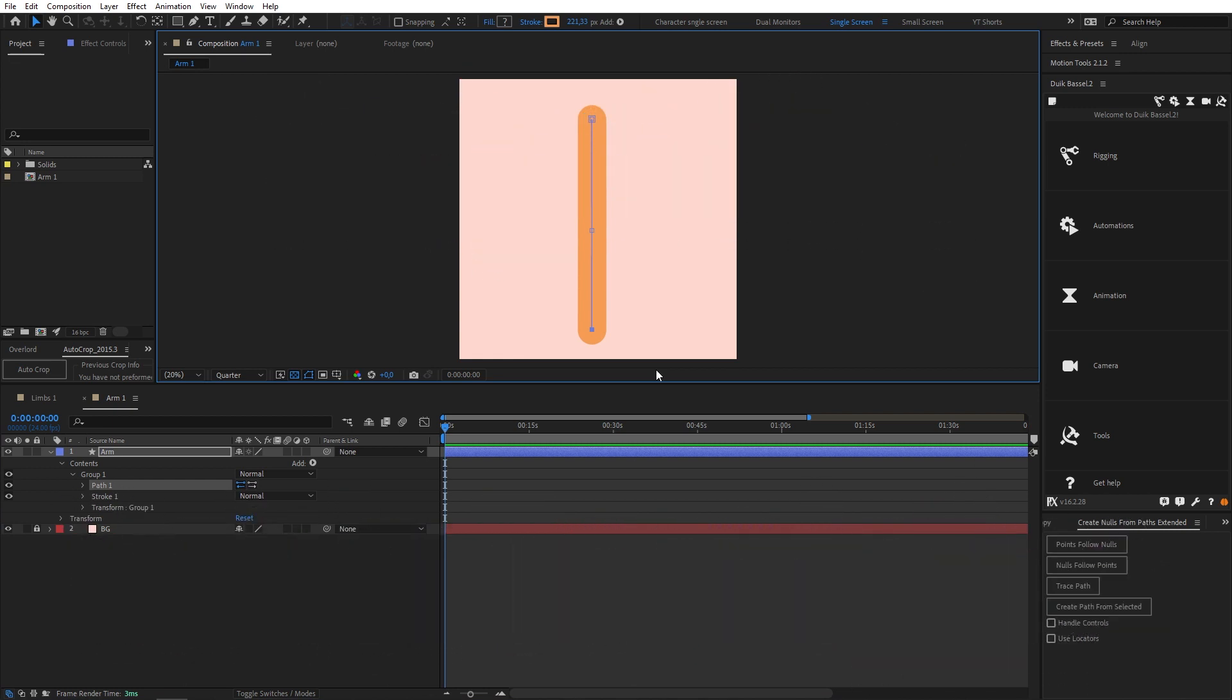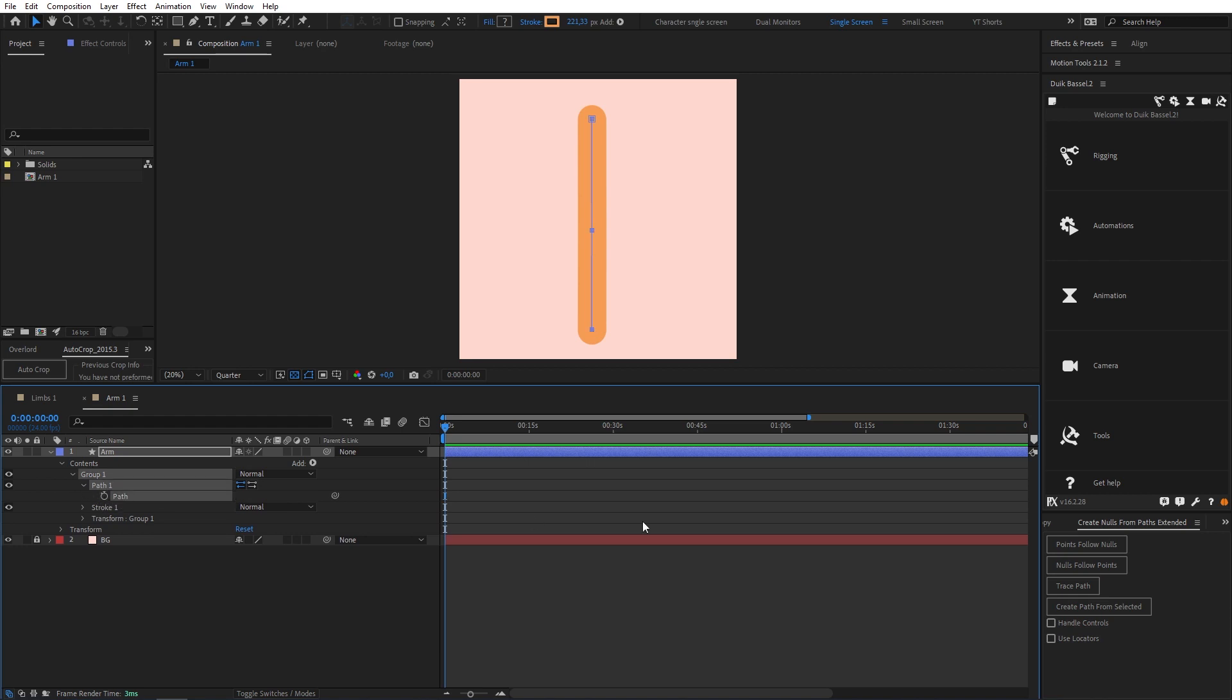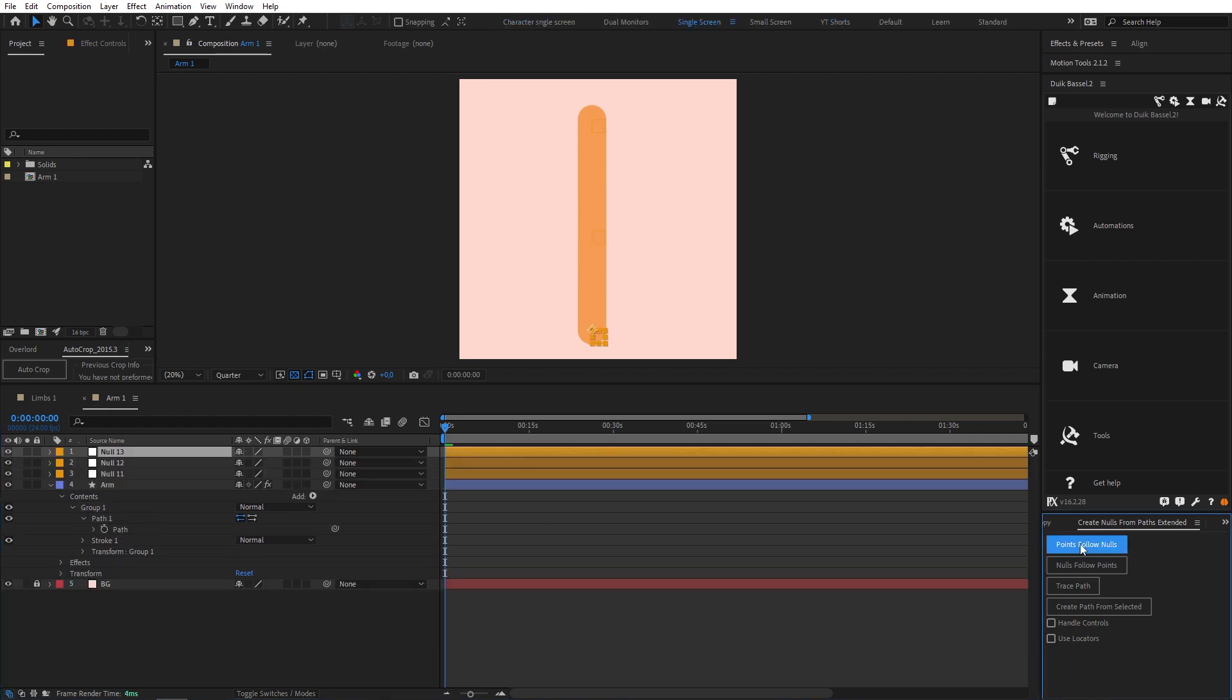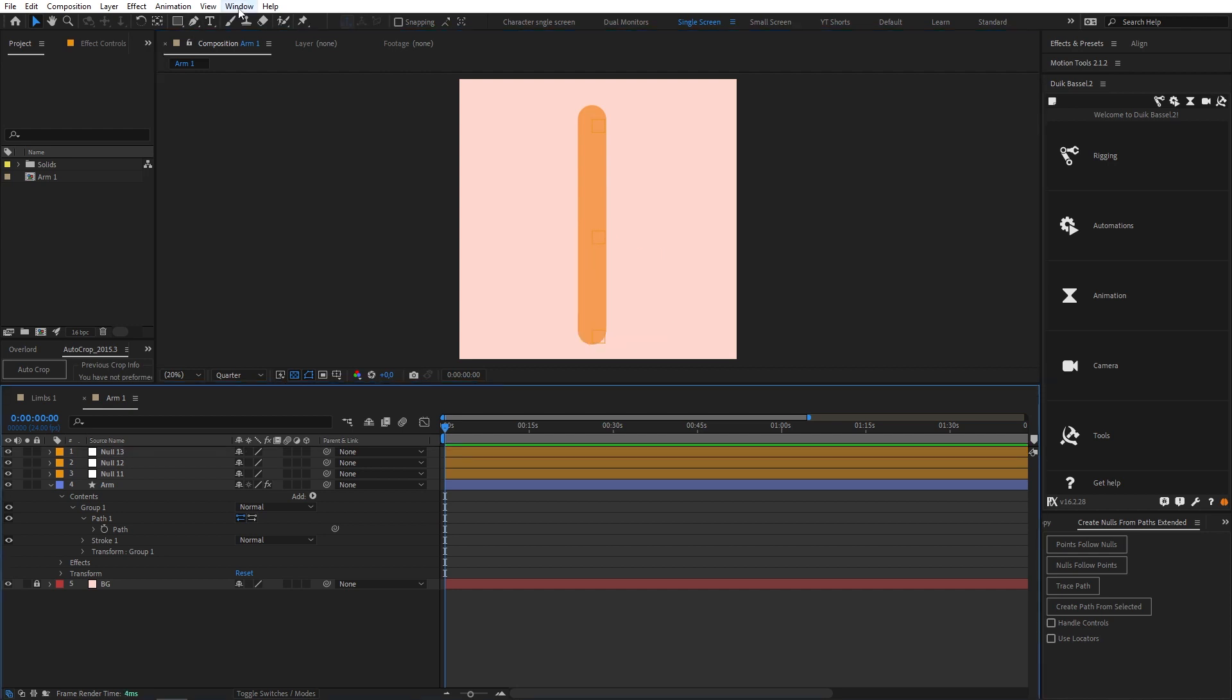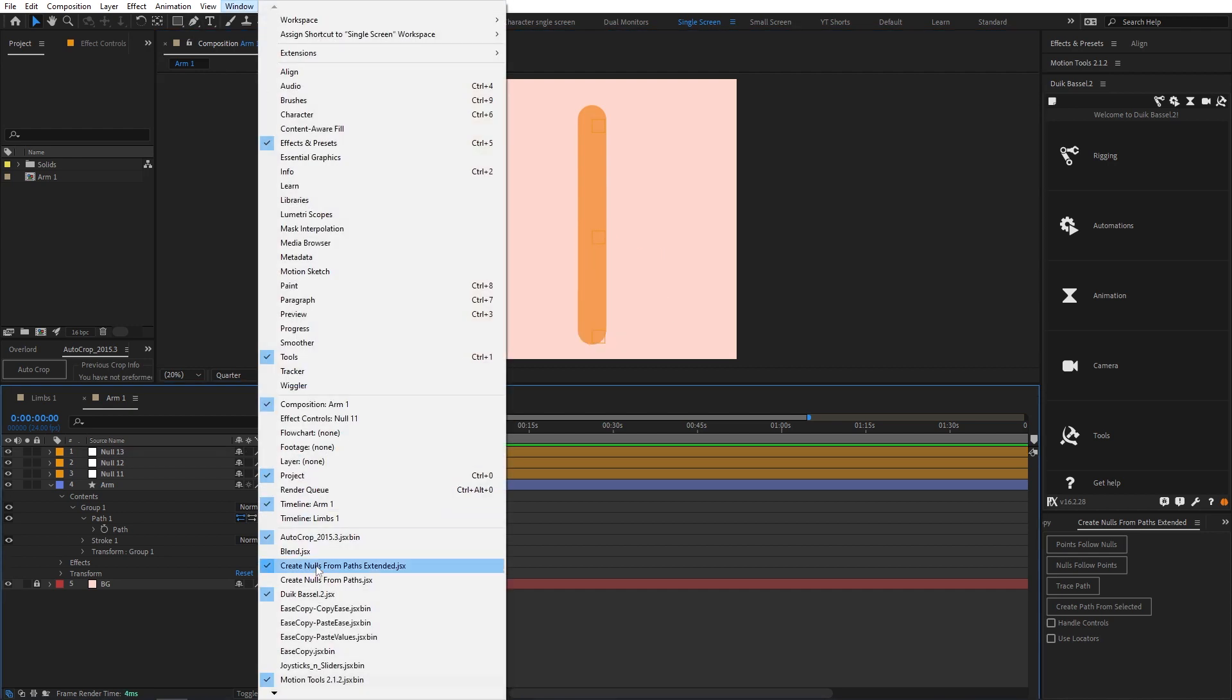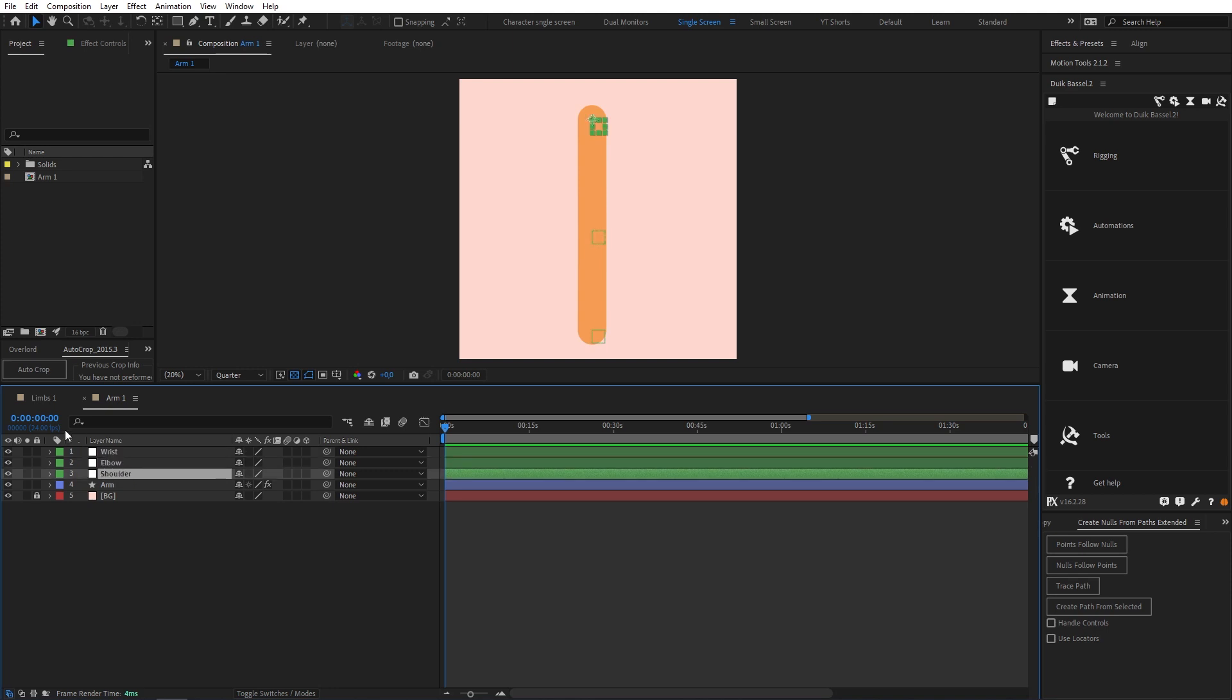But for now we're going to use the native plugin Create Nulls from Paths. This is a really useful tool which allows you to link your path points to null objects by selecting the path and clicking points follow nulls like so. If you haven't used this plugin before you can find it by clicking on window and selecting it from the list. So I've gone ahead and named our layers accordingly and changed the color so that they're more visible on our arm layer.